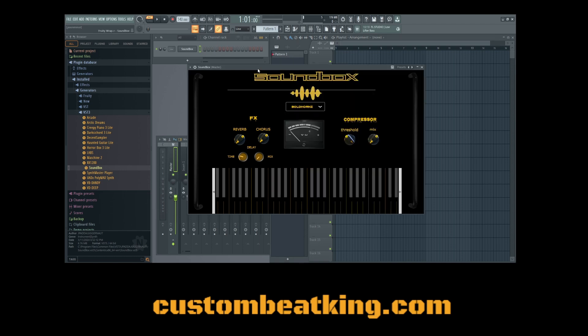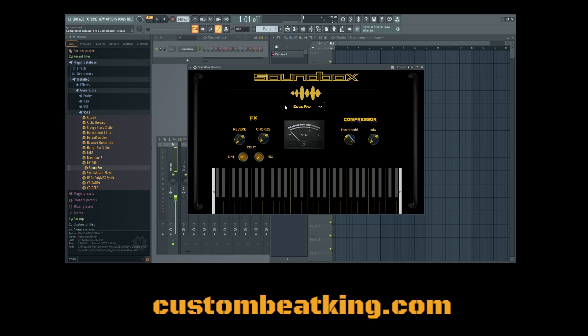We're going to call it up here. This is the Soundbox here, and when you first open it up, if you're a Windows user, it's going to open up to the preset Bold Horns. If you're on a Mac, it's going to start at the very top of the list here at the 808. Now, once you select a sound, you can use your arrow buttons on the keypad to navigate through and preview all of the different sounds.